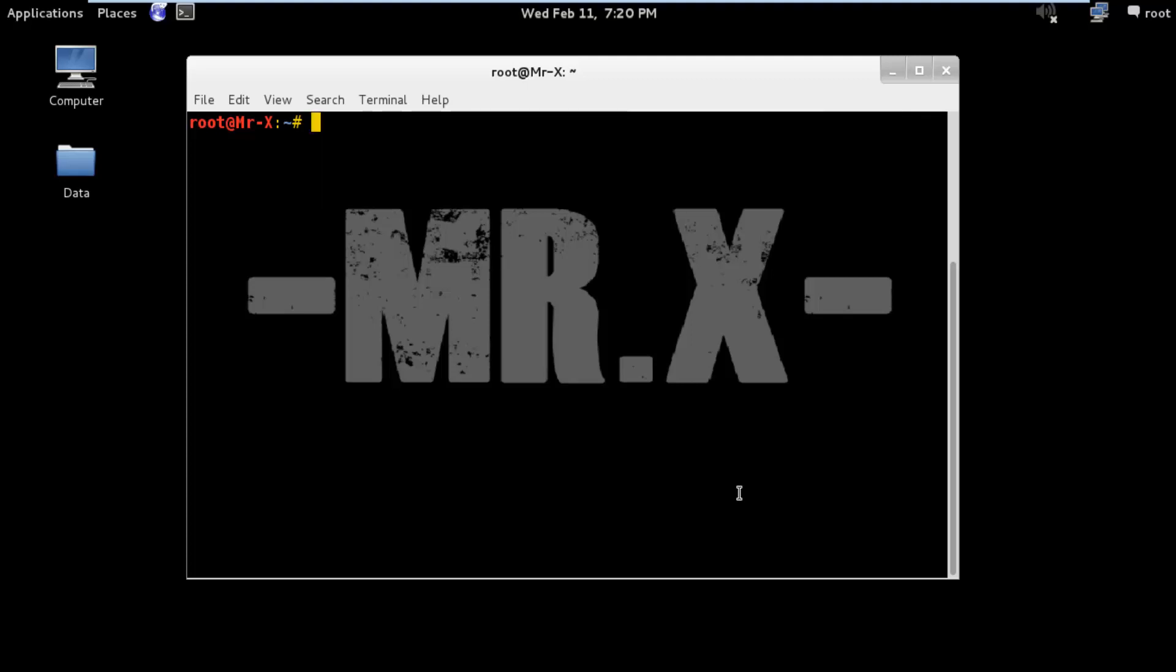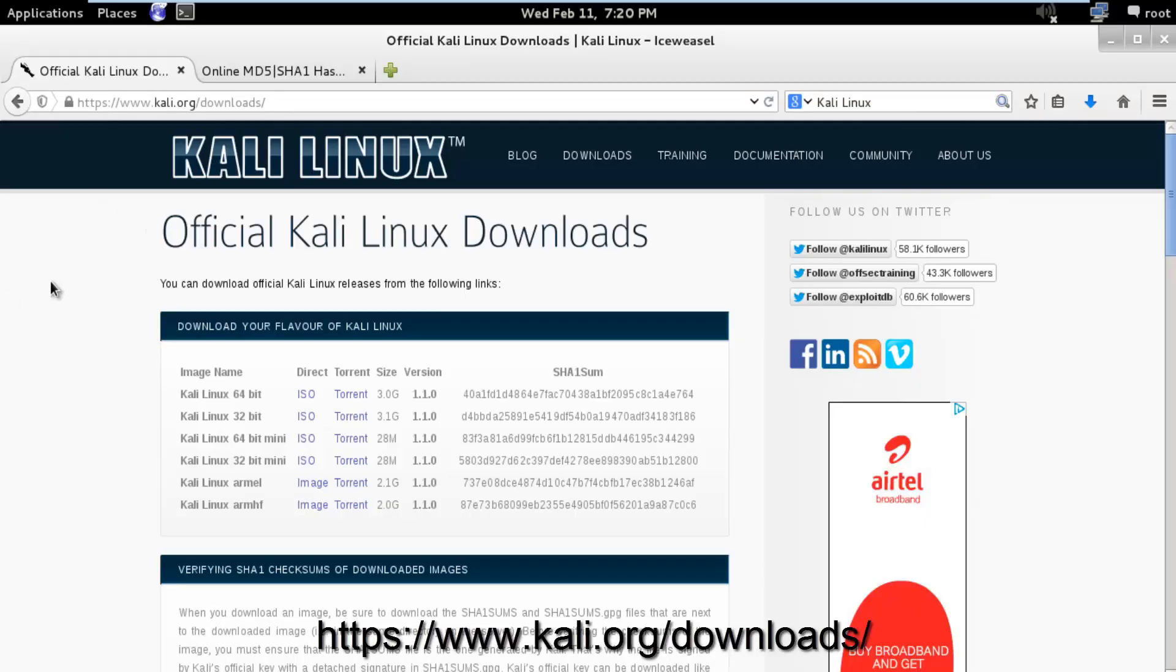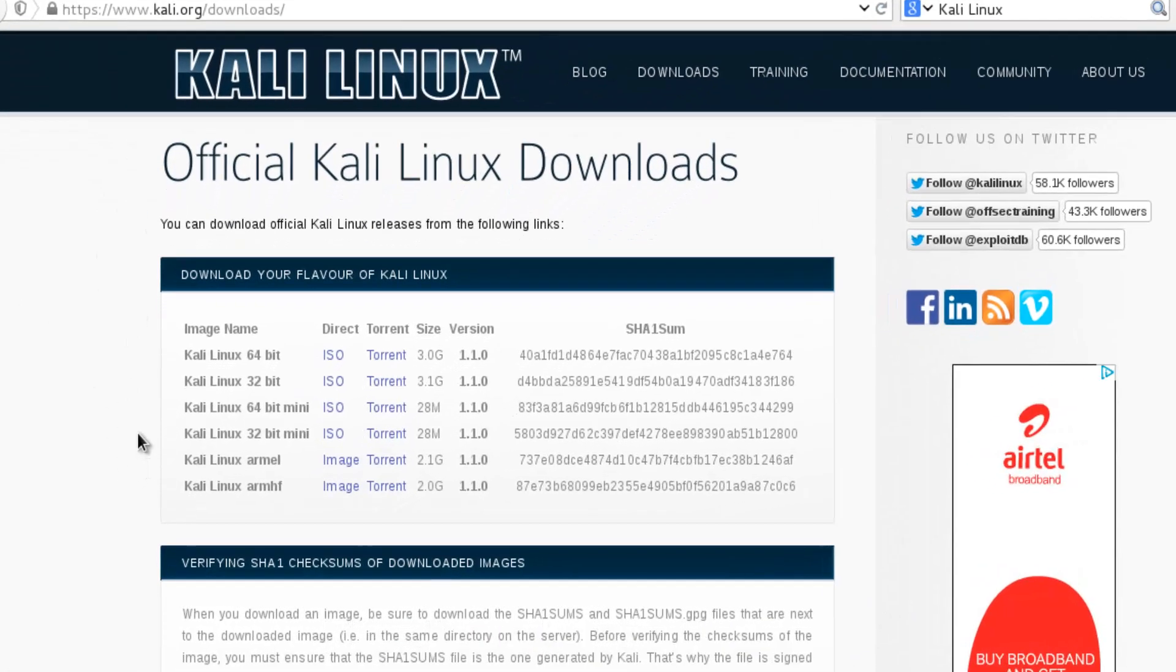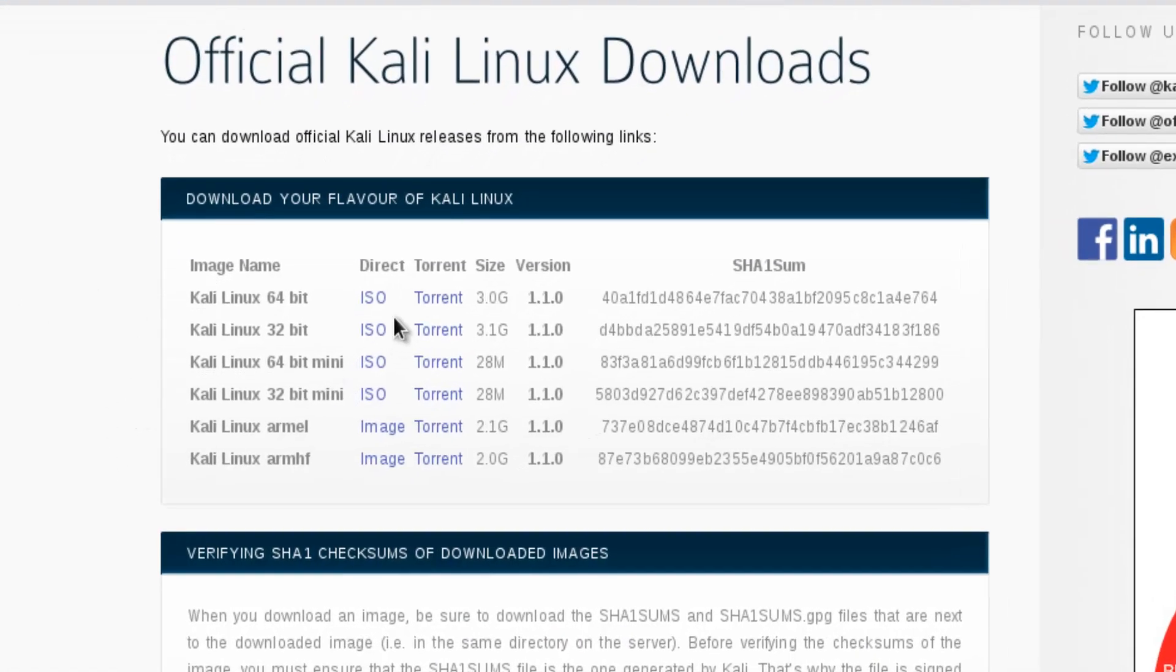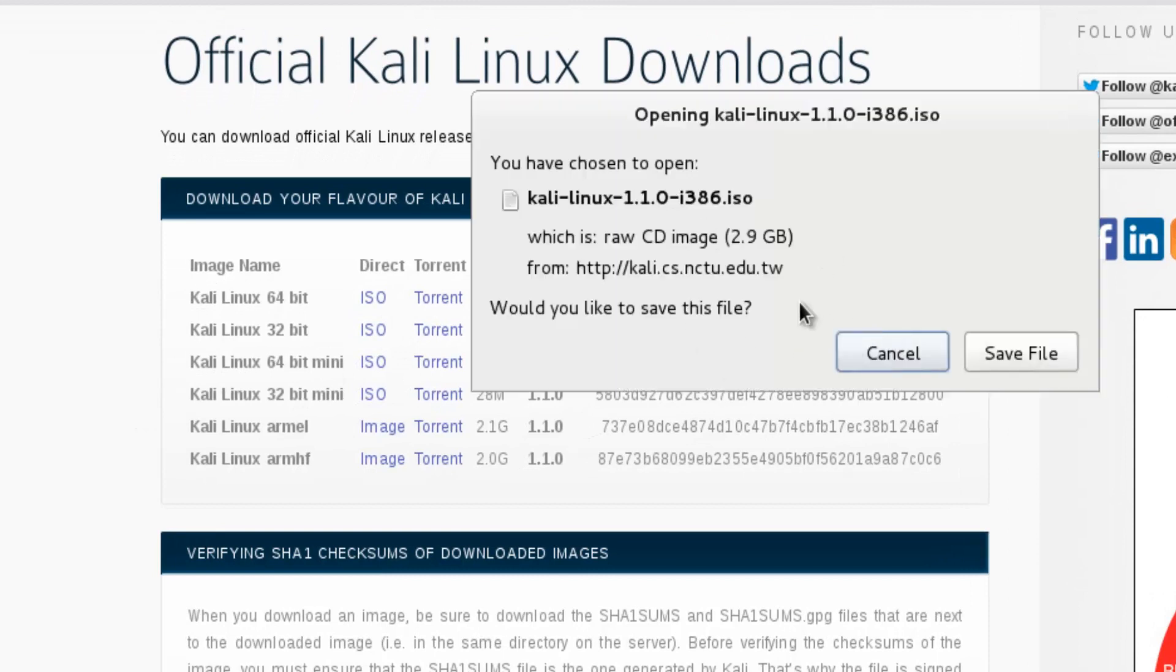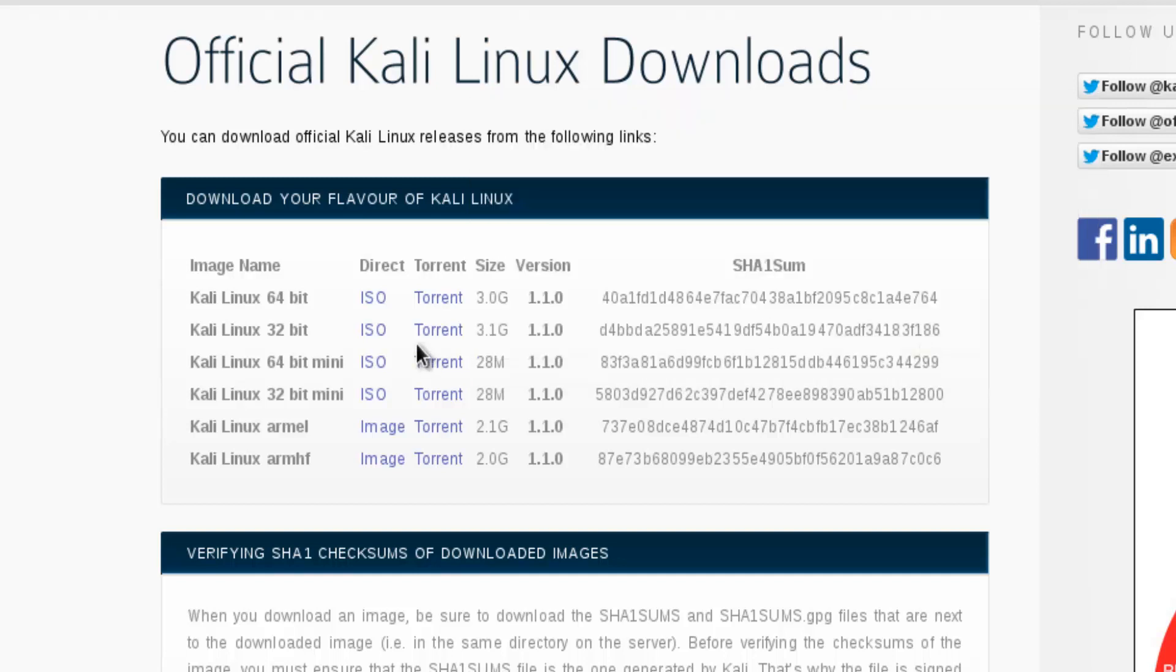Hello friends, today we are going to discuss downloading Kali Linux and verifying hash checksums for downloaded images. Let's begin with the download. You can download Kali Linux from this link. Just click on the ISO file and you can download the 2.9 GB ISO file from this link, or you can use the torrent link.